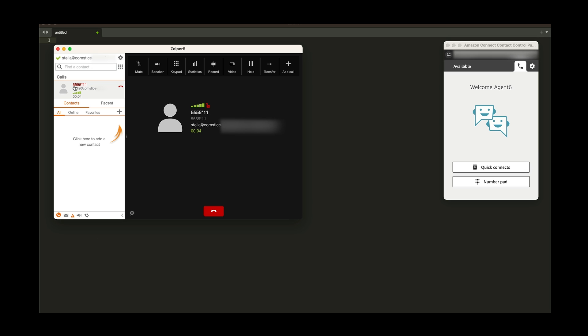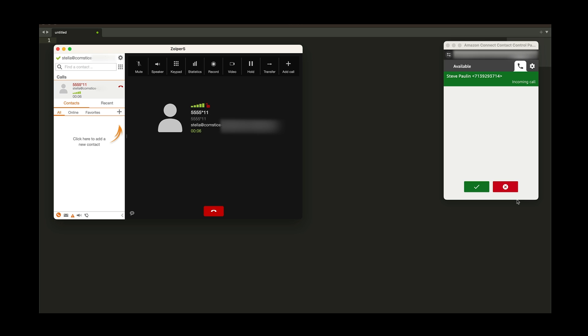My SIP call hits the contact flow, an available agent is selected and the call is answered. My name and my calling number both appear on the agent's screen.